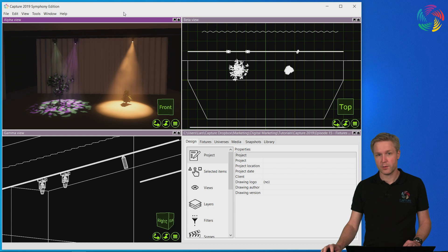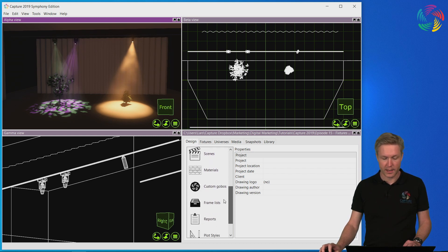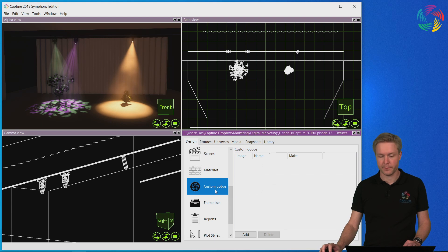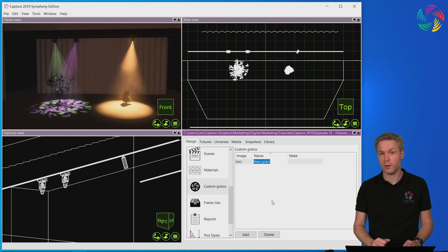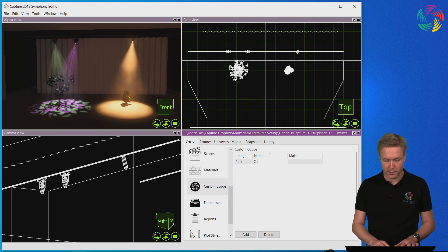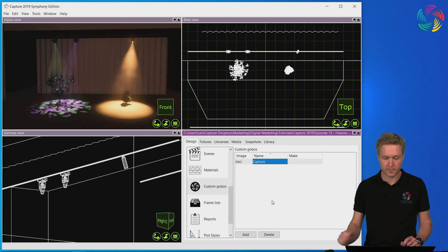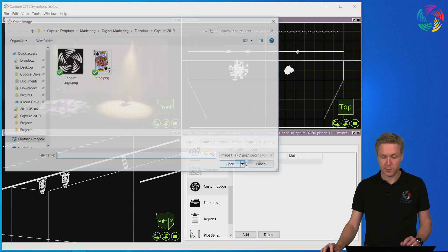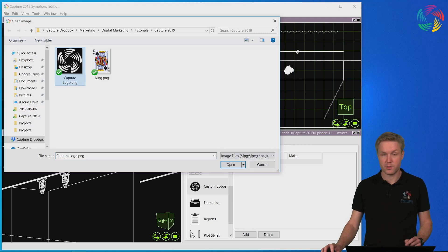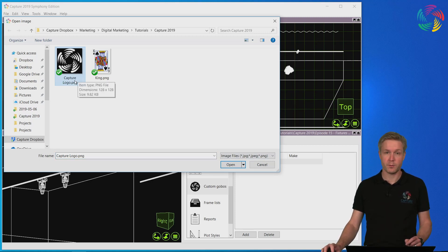Let's start with creating a custom gobo. This is done in the design tab in the custom gobos category. Click on the add button to create a new custom gobo and give it a name. In this case I'm going to create the gobo from a Capture logo. Double click on the image property to select the image you want to use for the gobo. It should be a square image of up to 256 pixels resolution.